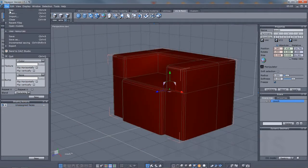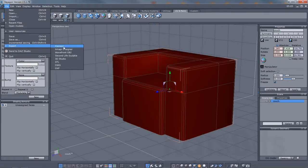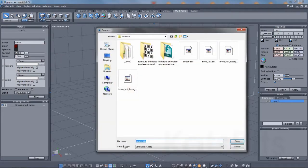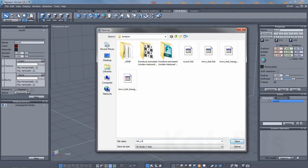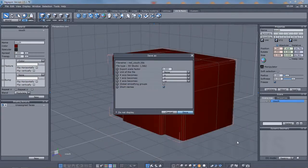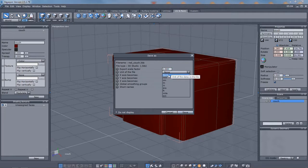Once made, save the project locally, then export using the 3D Studio option. In the Save As dialog, make sure Export Scale Factor is set to 1 and the unit of the file is set to None. Click Save.